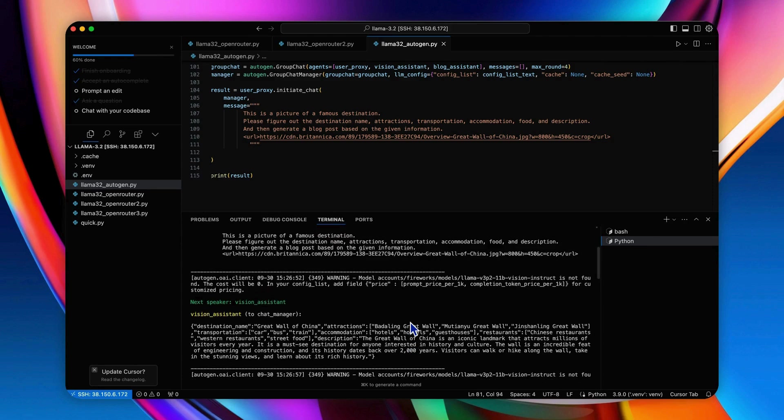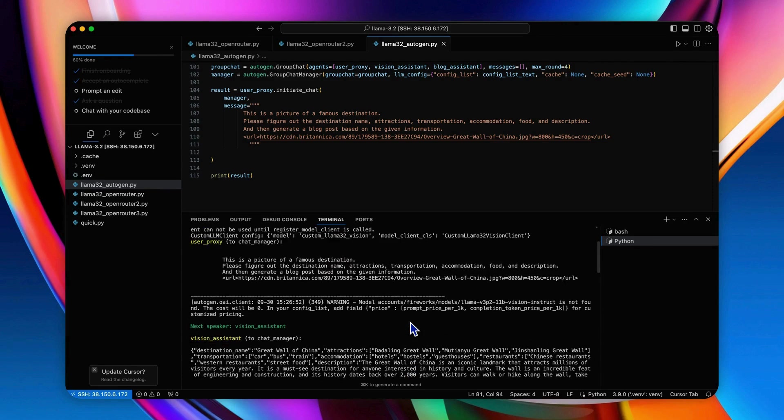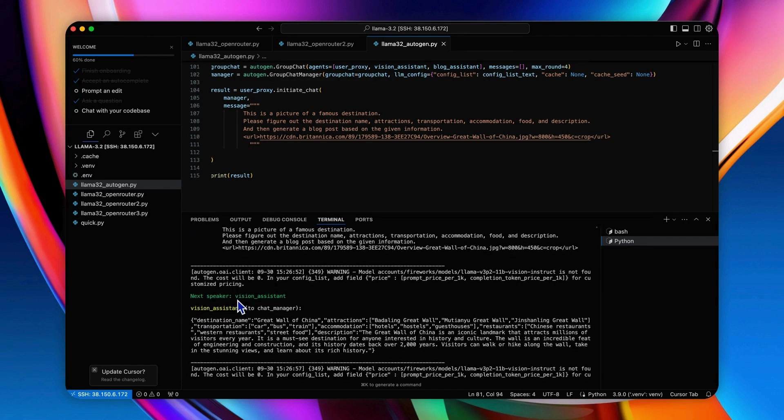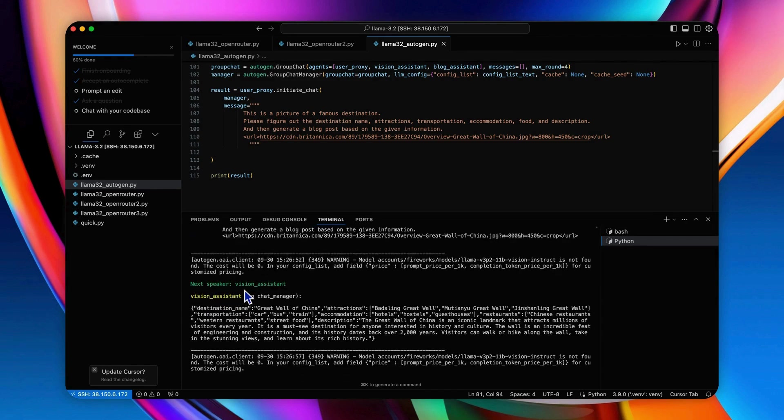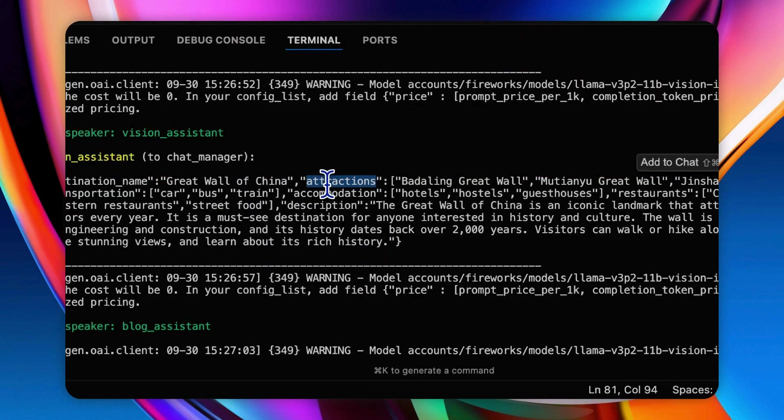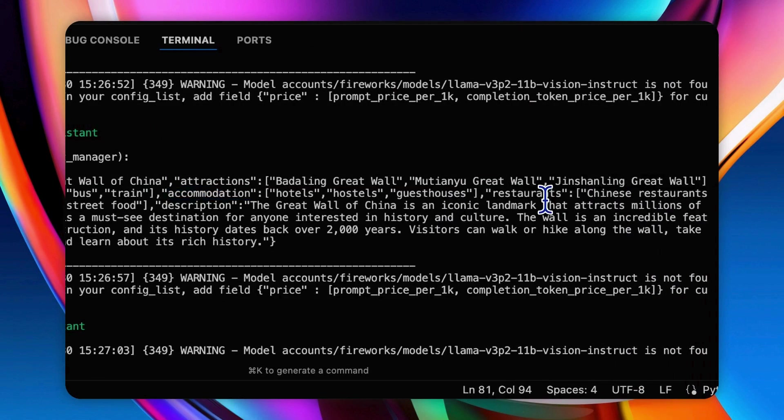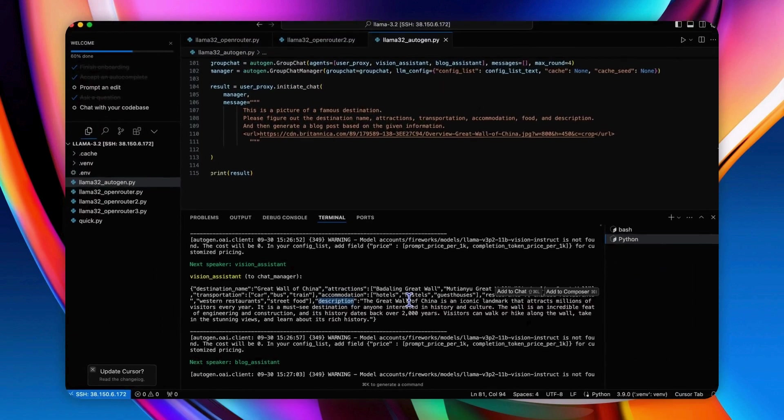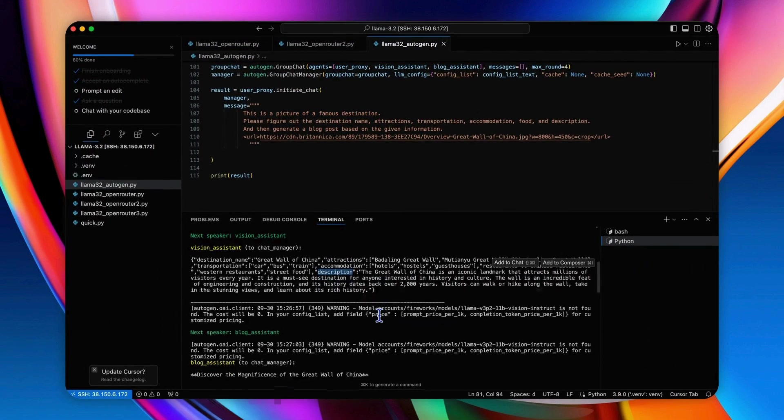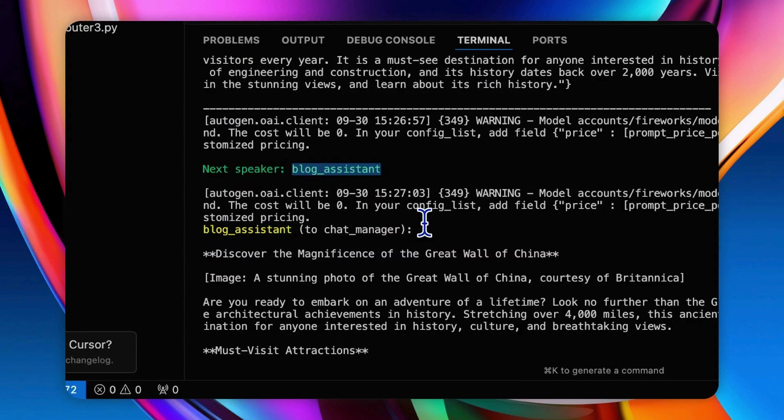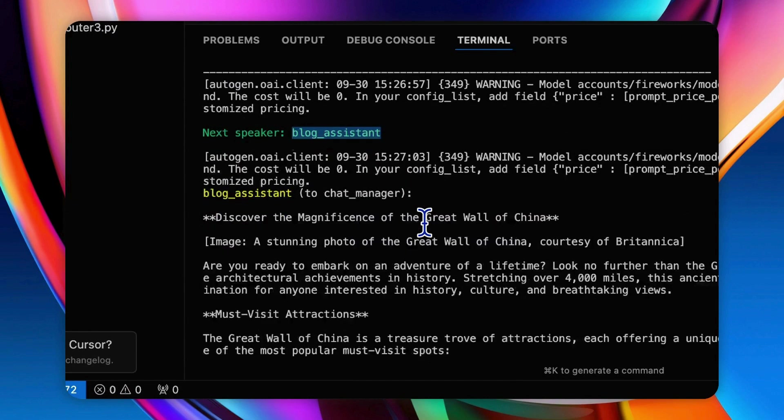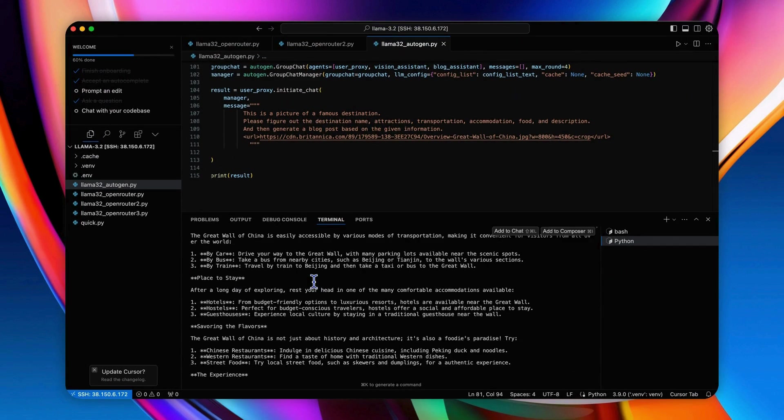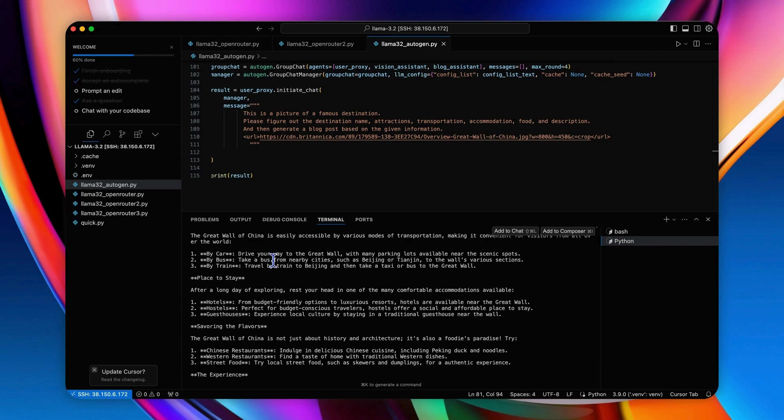Okay, the group chat was clearly orchestrated. So after the user proxy provides our user message, the first speaker is the vision assistant who generated a structured output about the Great Wall of China destination, including the attractions, accommodations, restaurants, and the overall description of the Great Wall. And after that, the blog assistant showed up and generated the blog post based on this information for an entire destination introduction of the Great Wall.